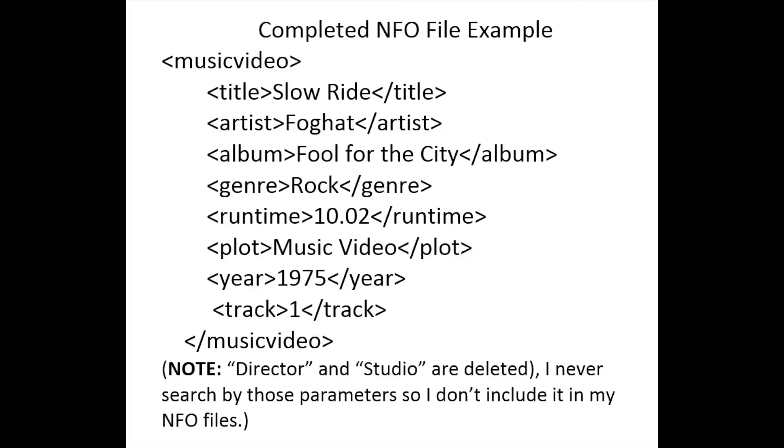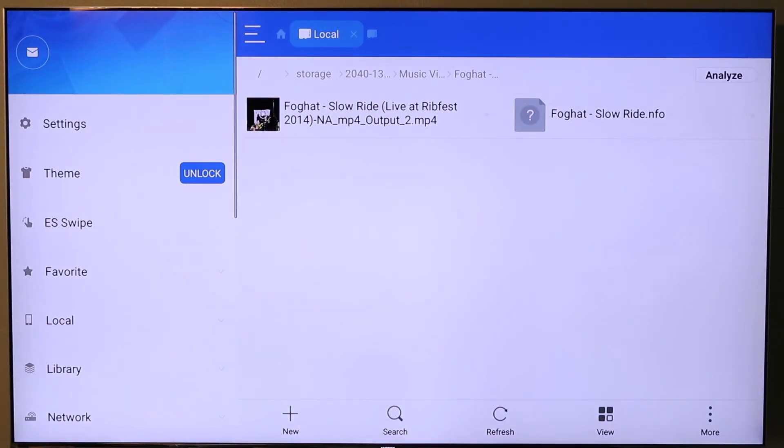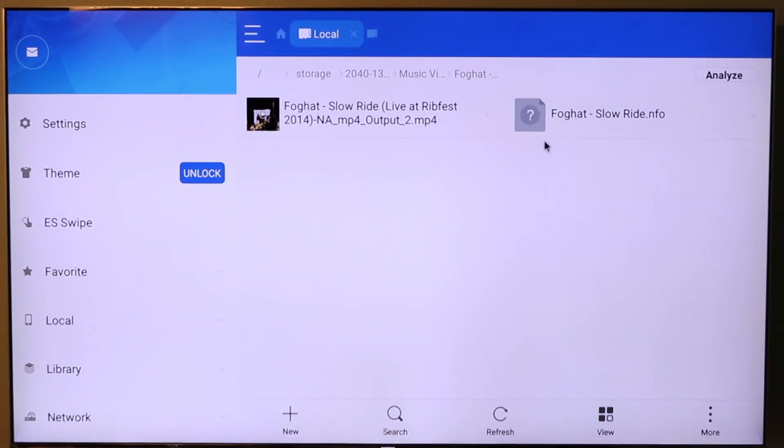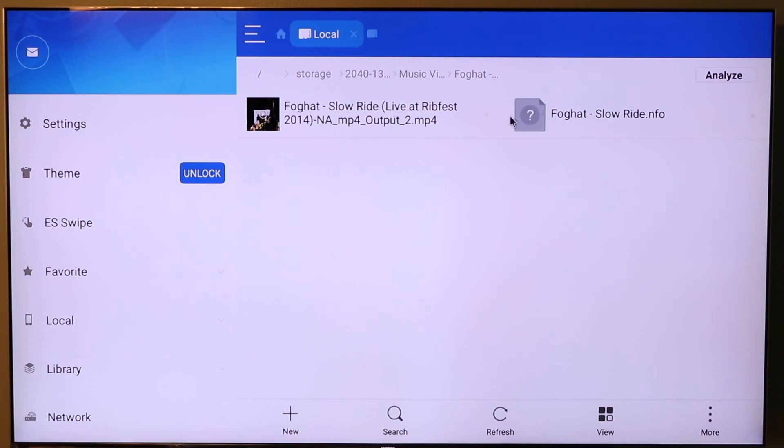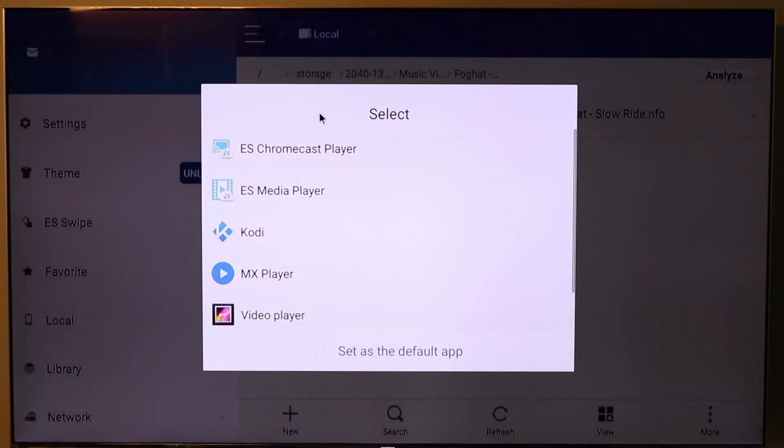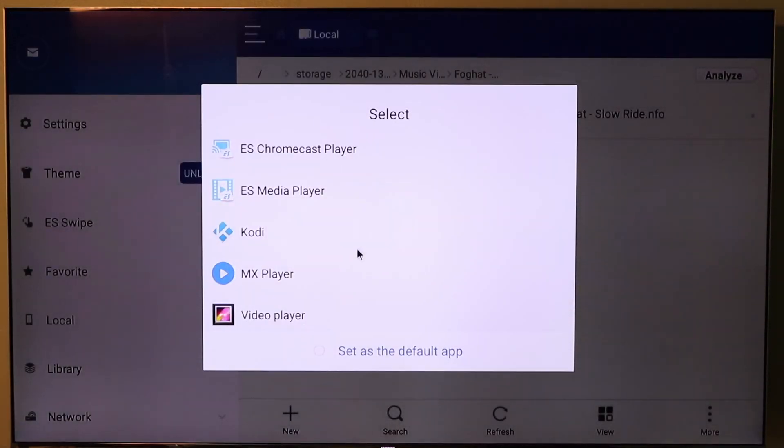If we go into File Explorer, like we said in the instructions how you have to have everything exact. Notice the .nfo file is like that, so is the folder name. But the video name is just as I received it when I downloaded it. So that does not match. We need to edit that.